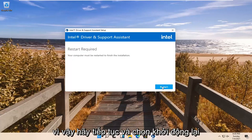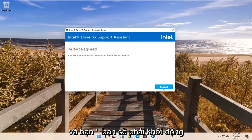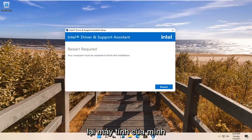Go ahead and select Restart, and now you're going to have to restart your computer.